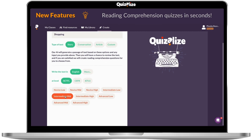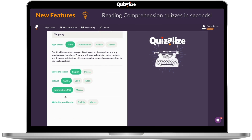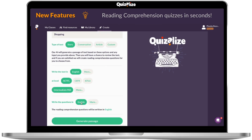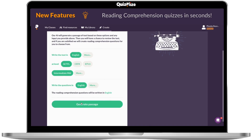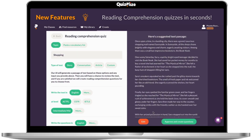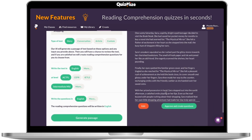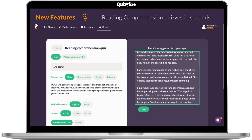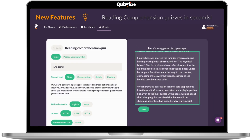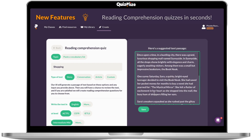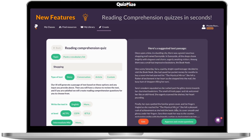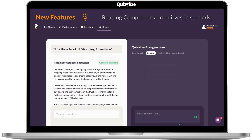Let's also ask the questions in English. Now we generate the passage and we wait for the magic. Once the passage has been generated you can read through and make sure you're happy. You are free to make edits if you need, and after this select Approve and create the questions.